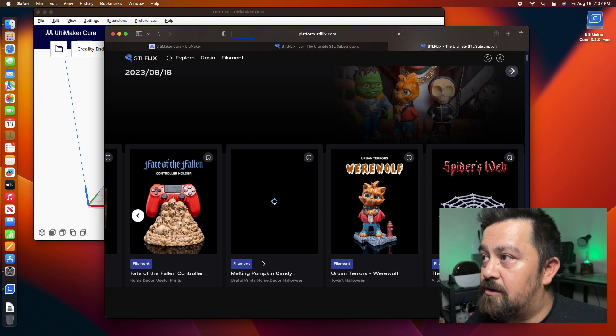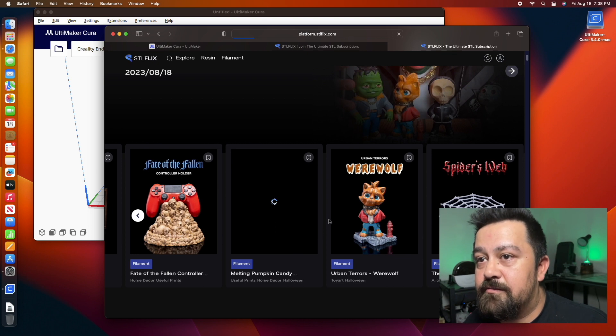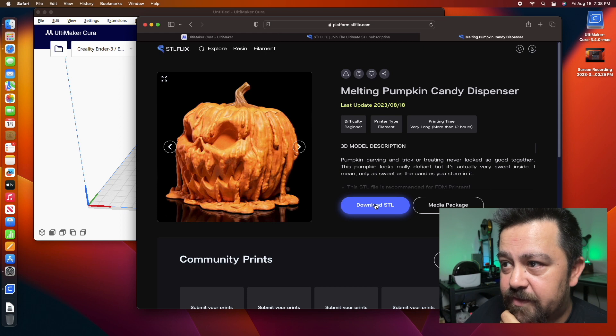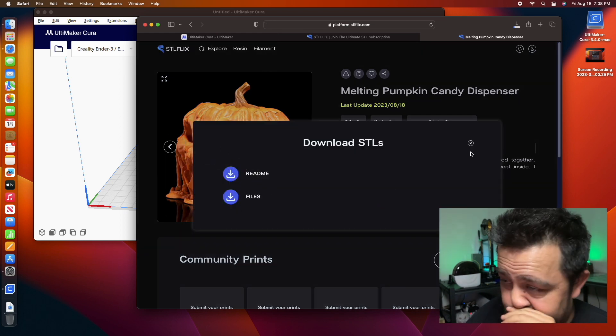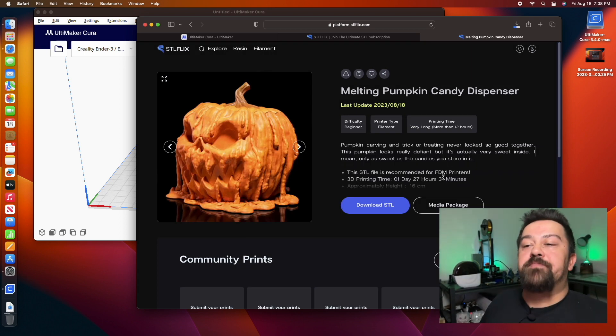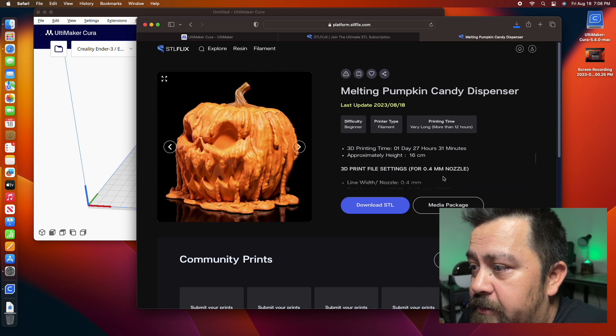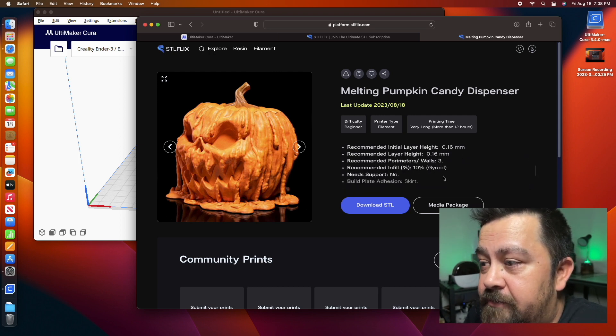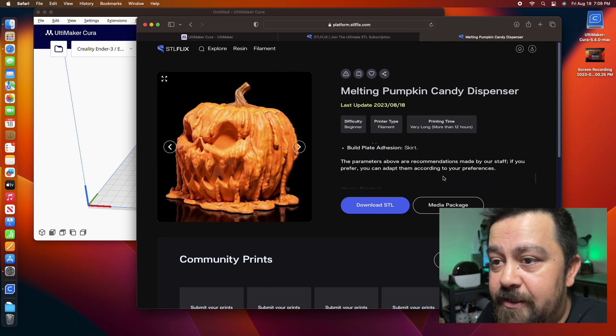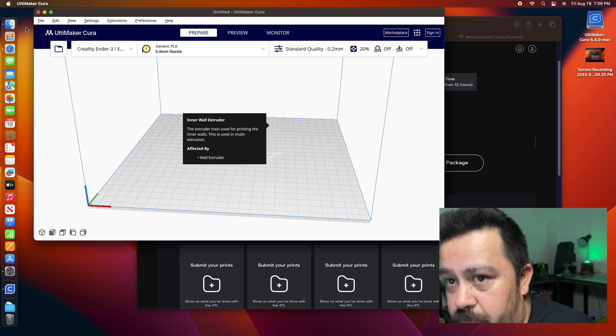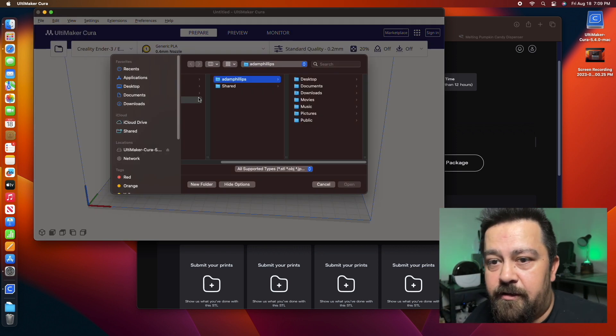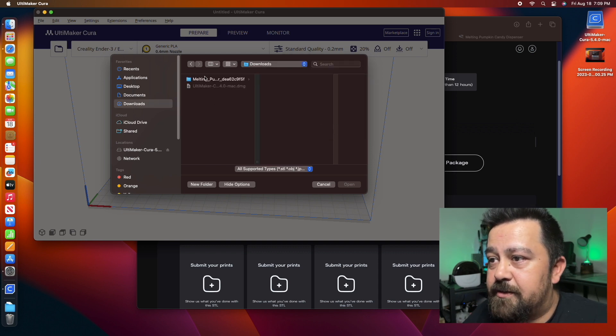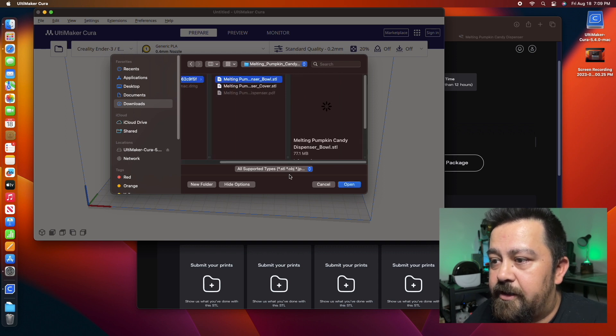So we've got the melting pumpkin candy dispenser. We're going to download the files. We're going to look through here and we're going to be able to see all of the information that they recommend that you do for this. You don't need any kind of support or anything. We're going to select the melting pumpkin. We've got the bowl right here. We're going to go ahead and open that up.